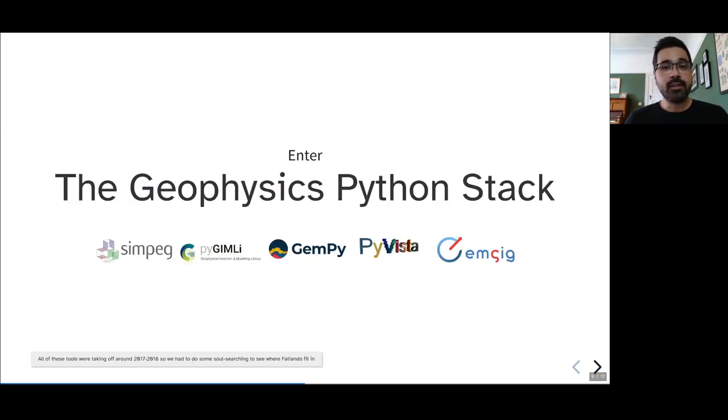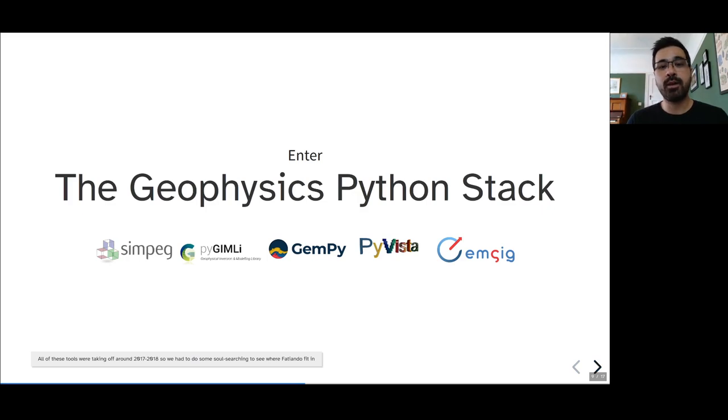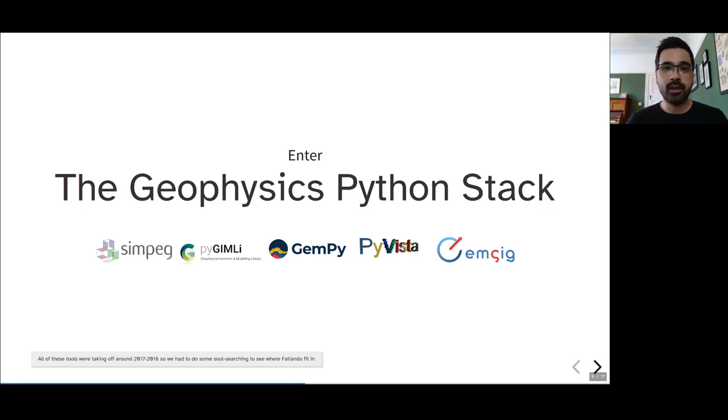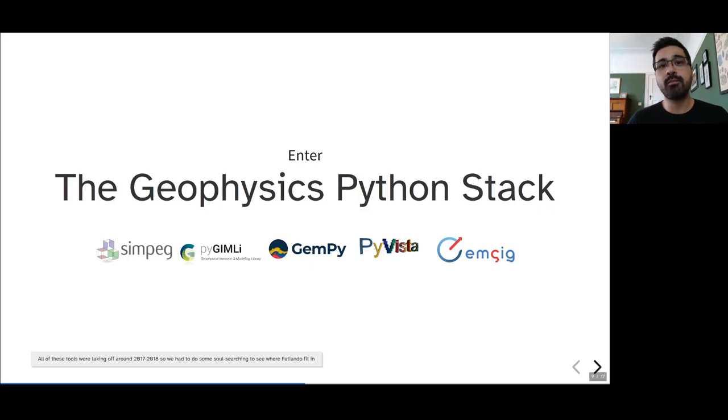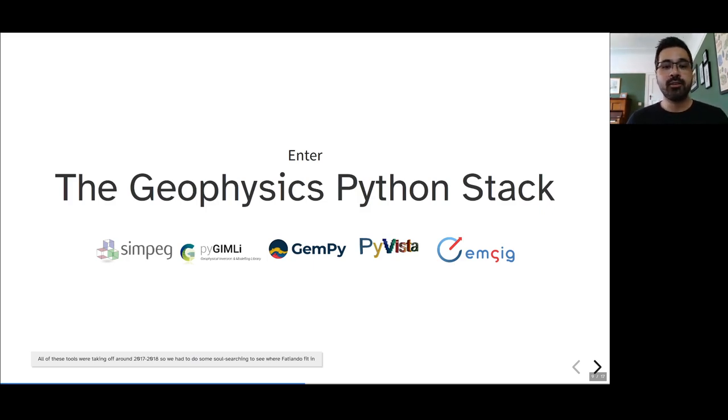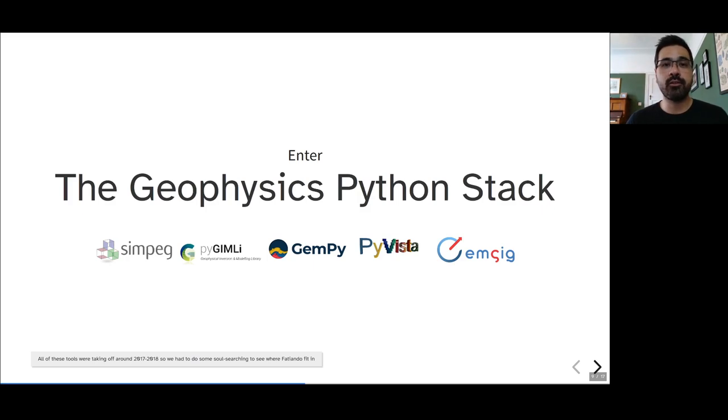Around the same time, the Geophysics Python stack really started taking off with packages like SimPEG, PyGIMLi, GemPy, PyVista, EM-sig, all really taking off around 2017 and 2018. And some of them implementing some of the functionality in Fatiando, but way better than what we had. This meant that we had to do some soul searching to see where Fatiando fit in and how we should focus our development efforts going forward.